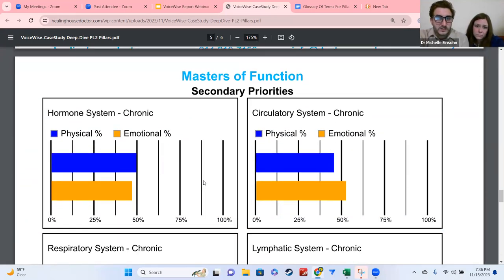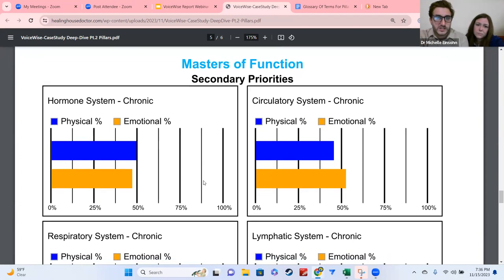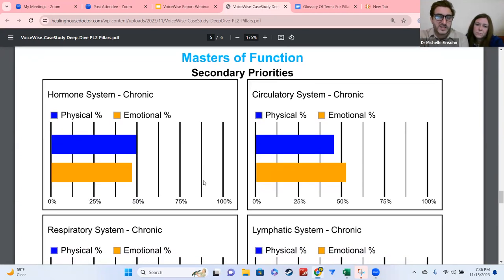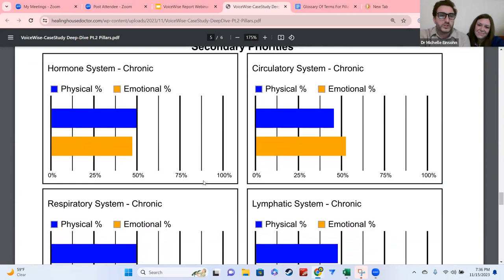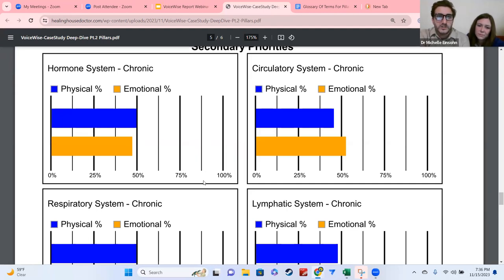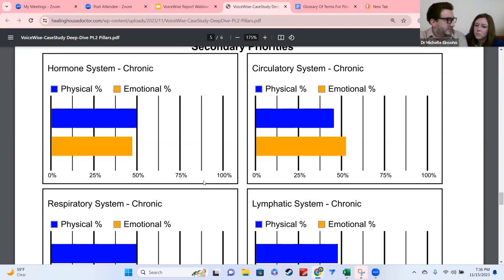On page five you have the masters of function — these are the secondary priorities, everything that didn't make it into the top two. If you really want to geek out, doing multiple reports lets you see how things maneuver on a month-to-month basis. There are different levels of change for the body and healing: three days, seven days, 21 days, and then 90 days.